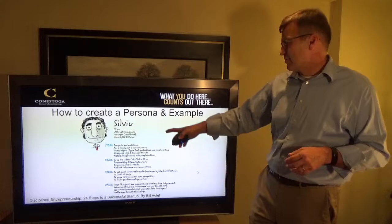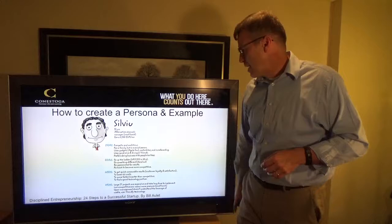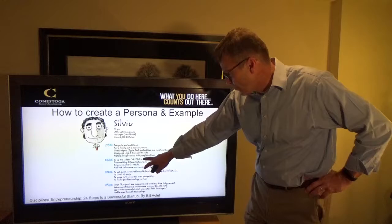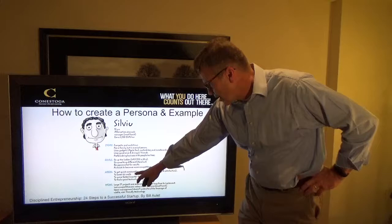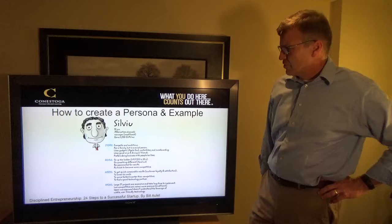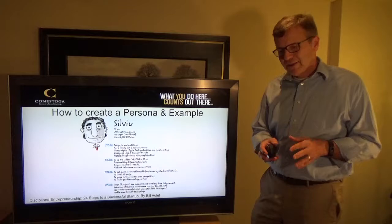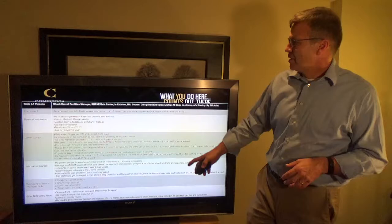Here's an example persona: Silvio, an alternative channels manager with a small bank. He earns 2,500 euros per month, is energetic and ambitious. The profile covers his family, his goals, his needs — such as getting quick and measurable results, lowering costs — and his pains, such as large IT projects. You've gone and talked to him about what he does, what his goals are, what his needs are, and his plans, so you can focus and build a marketing plan to target his segment and his peer group.